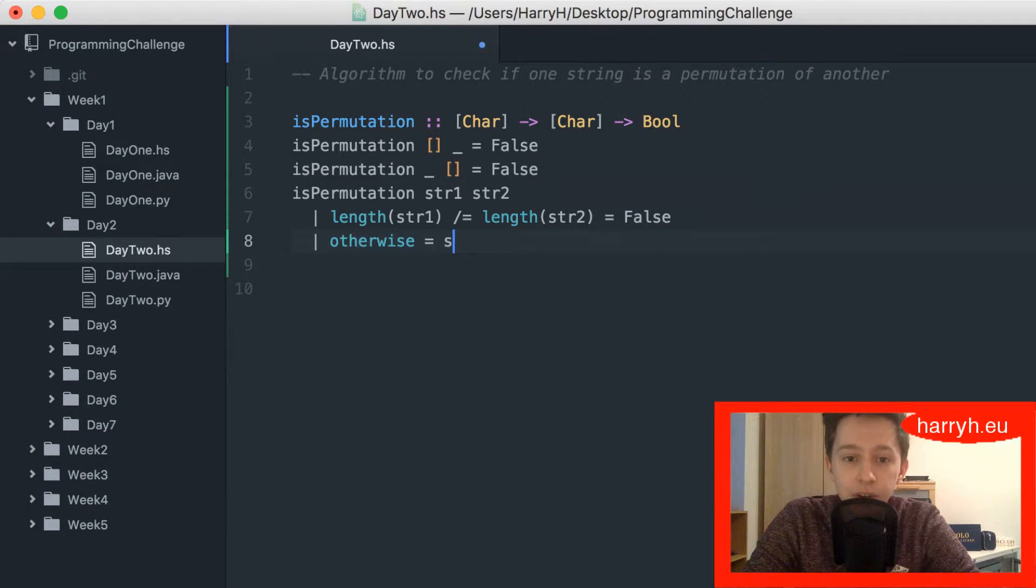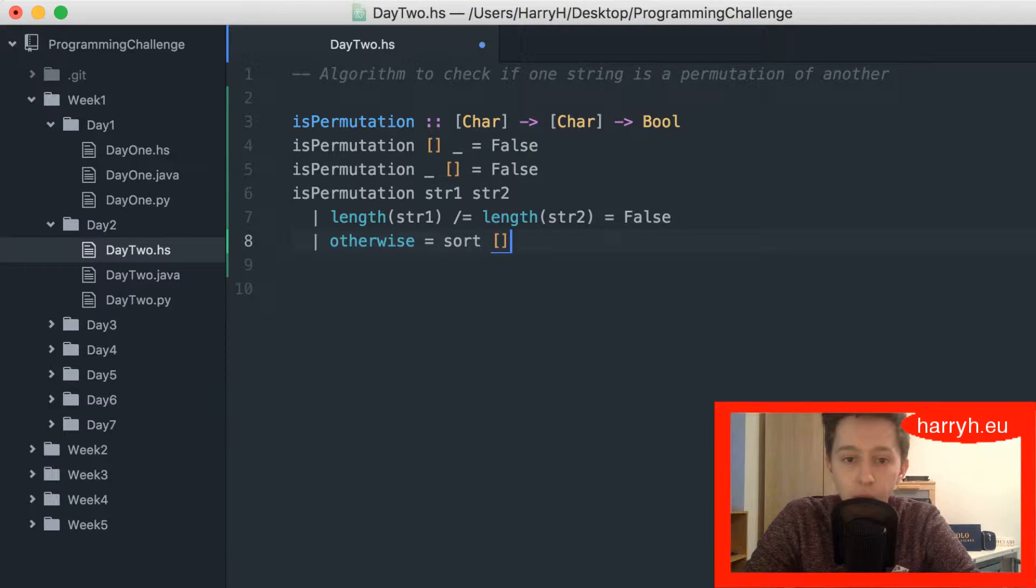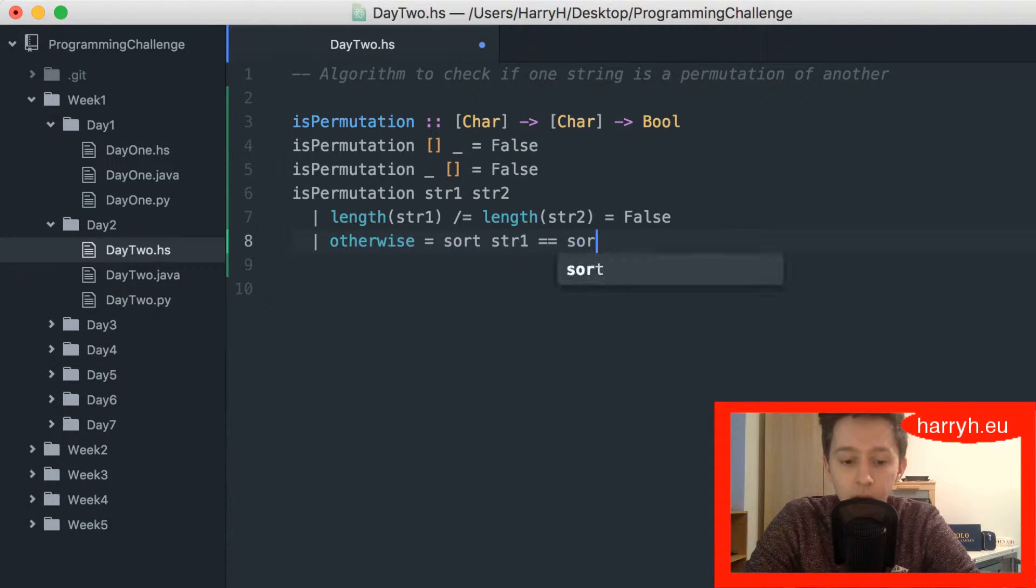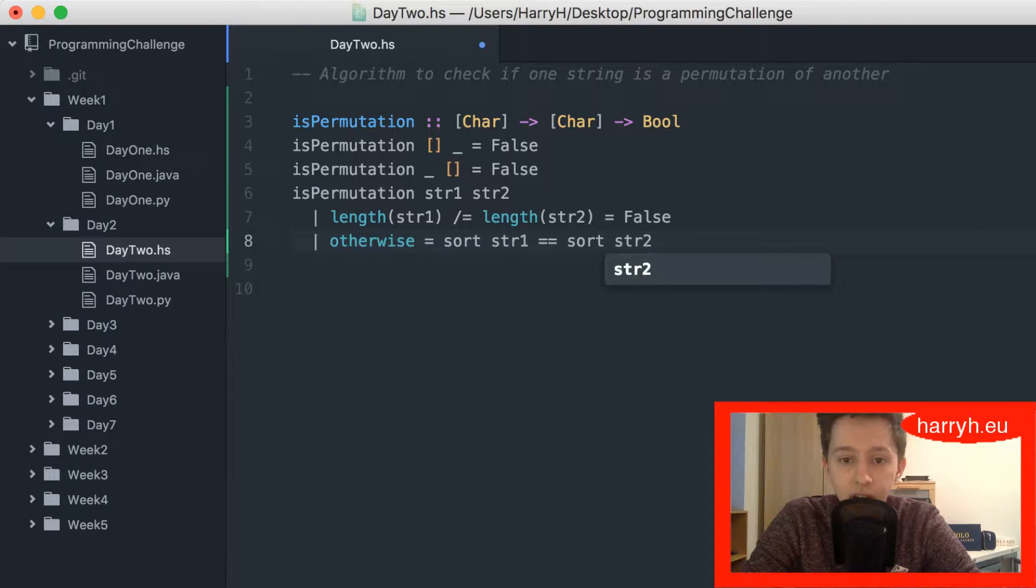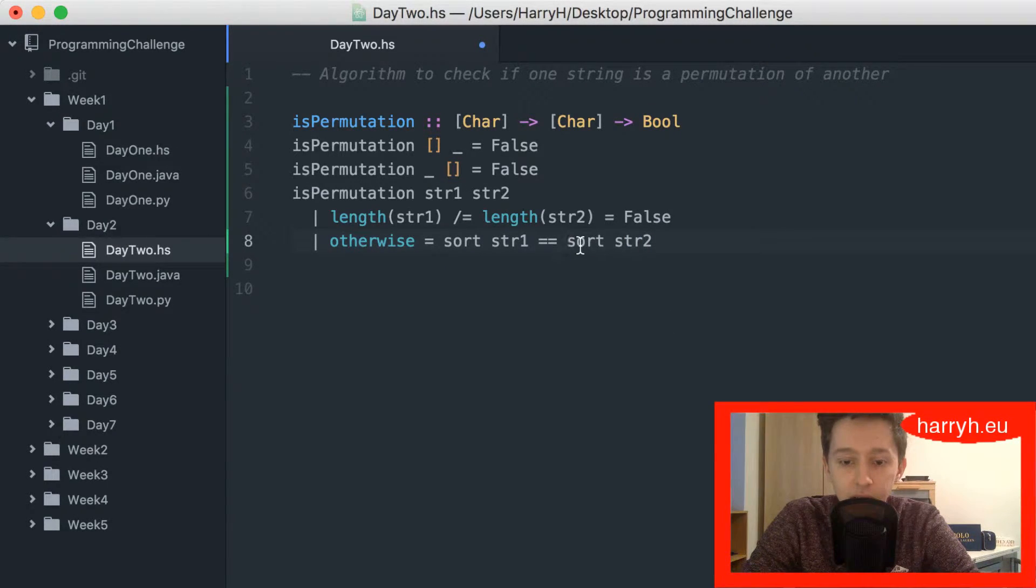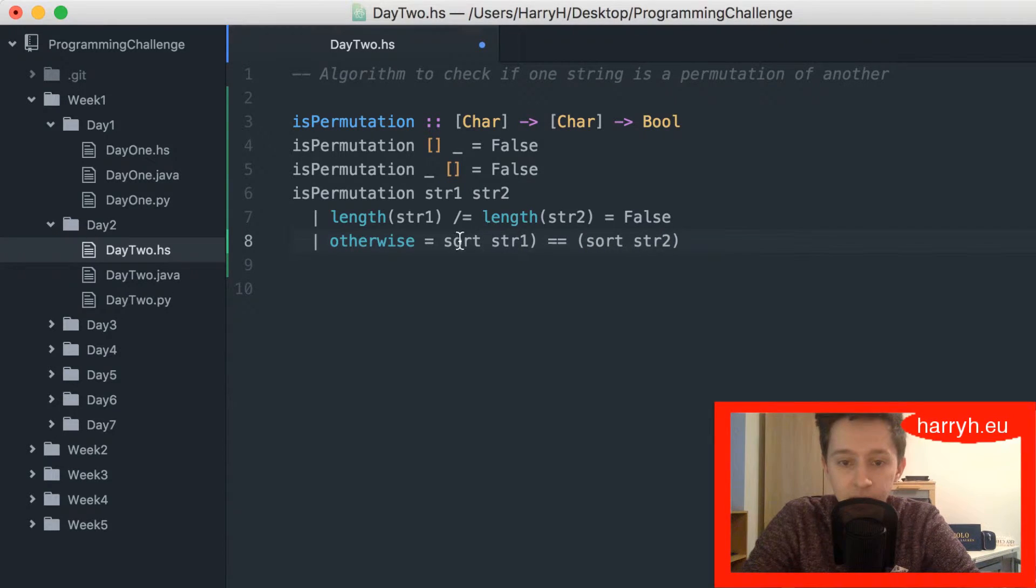we'll sort the list. So I'm going to do sort str1 equal equal sort str2. I'll put each of those in brackets just to make it very clear.